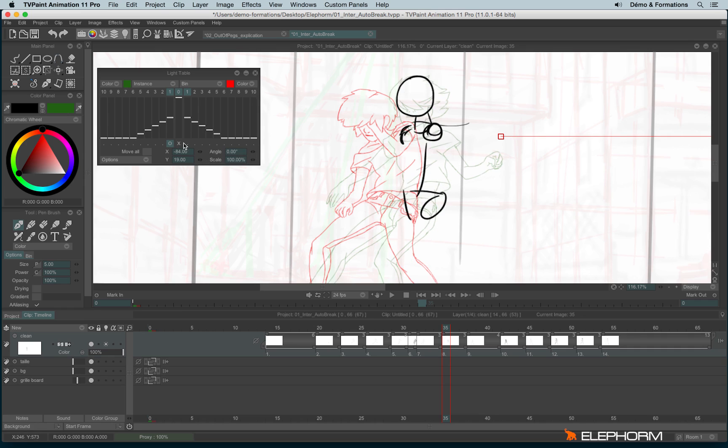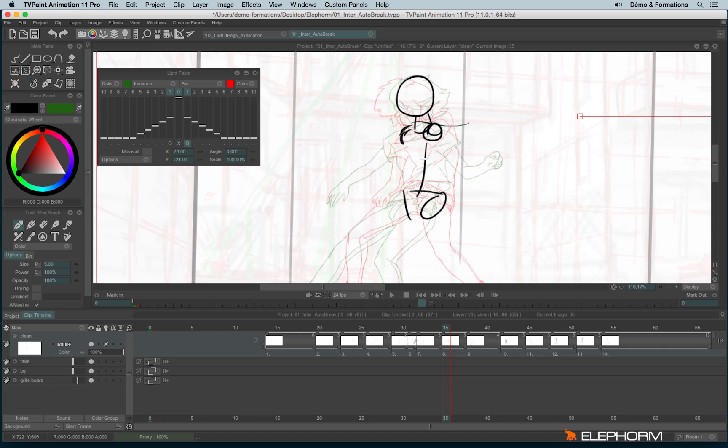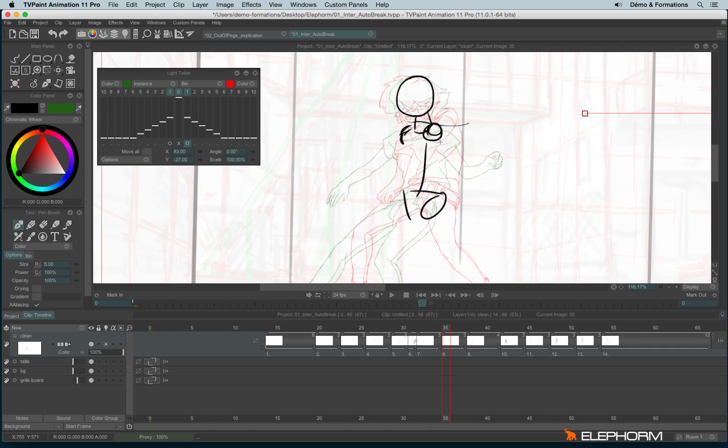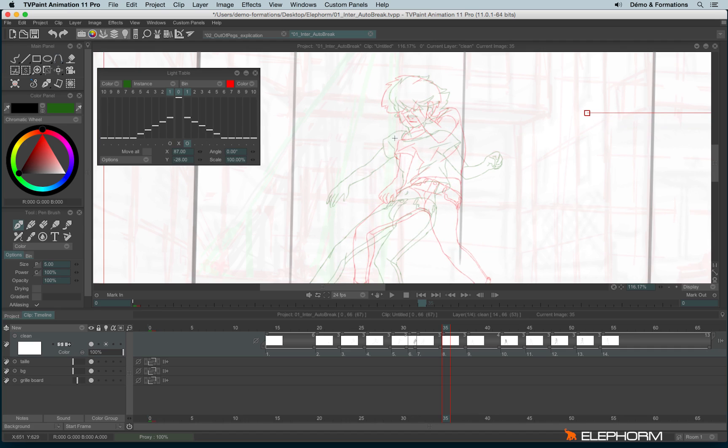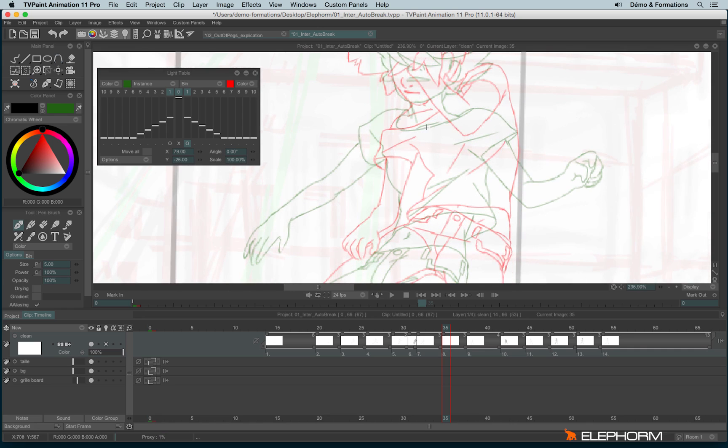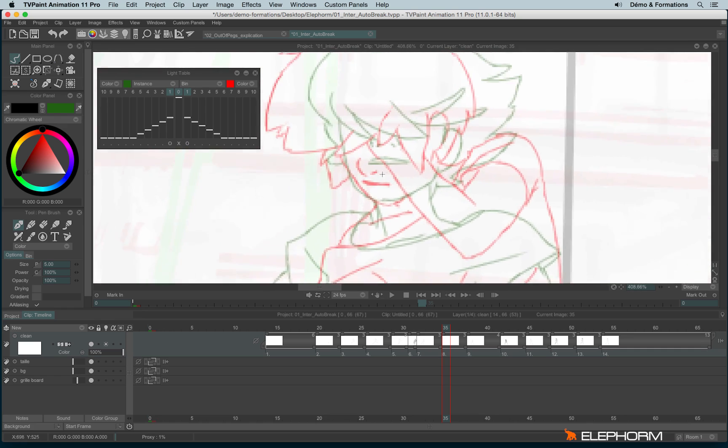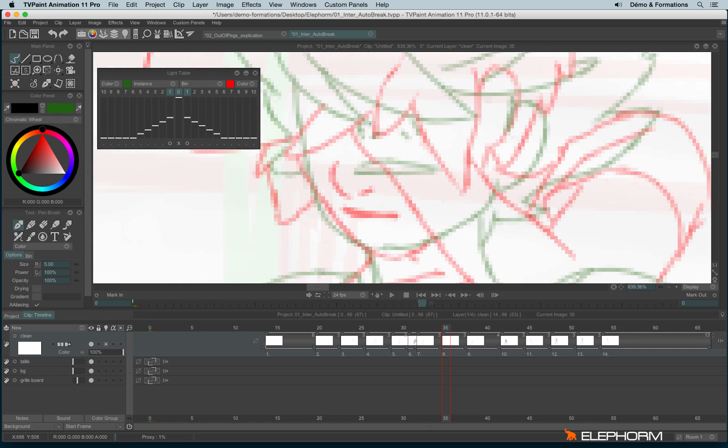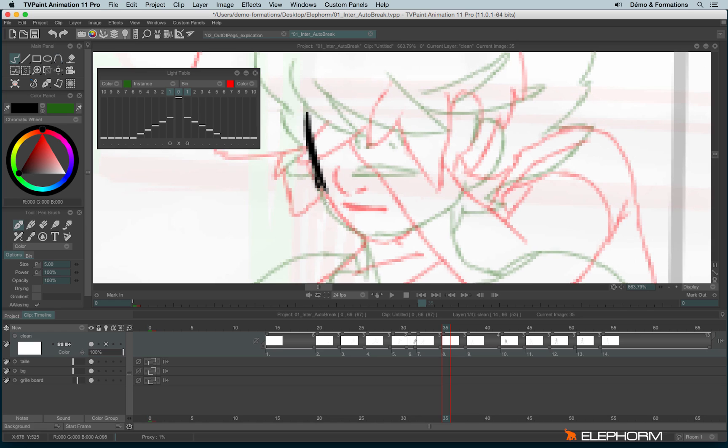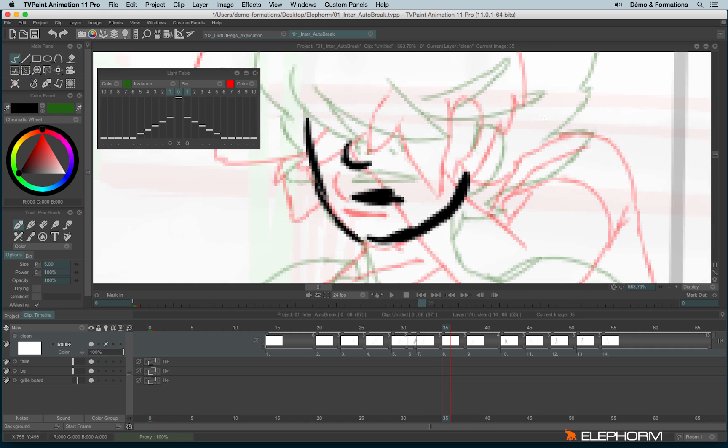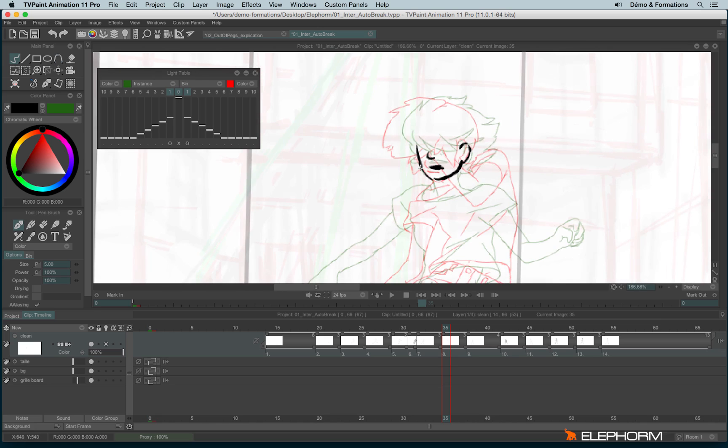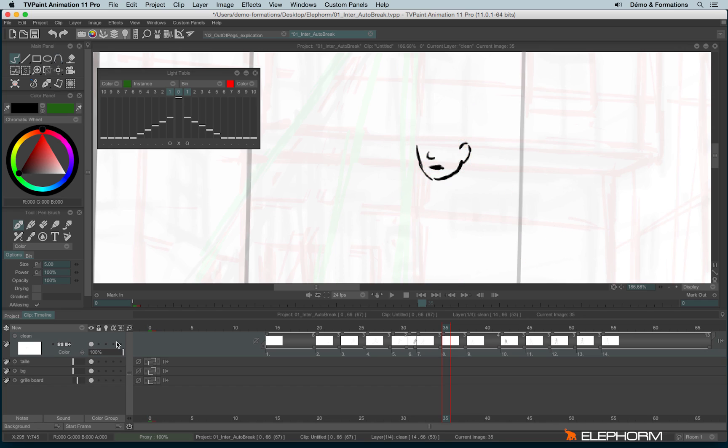And then you can do the same for the other image. And so, for example, if you have an animation with a very hard expression between two characters, it's then much easier to take the expression between both. And of course, when you're using the out of pegs, you're not changing for real the position or the size of the drawings or the instances. If I disable the light table, the drawings are still at the right place.